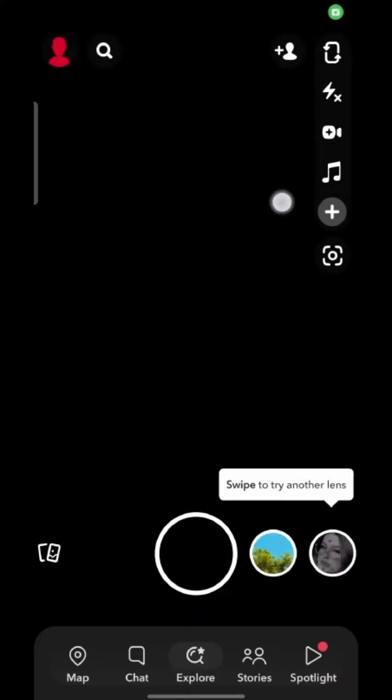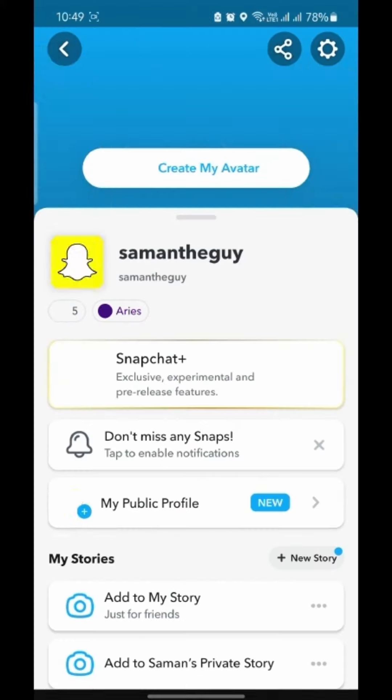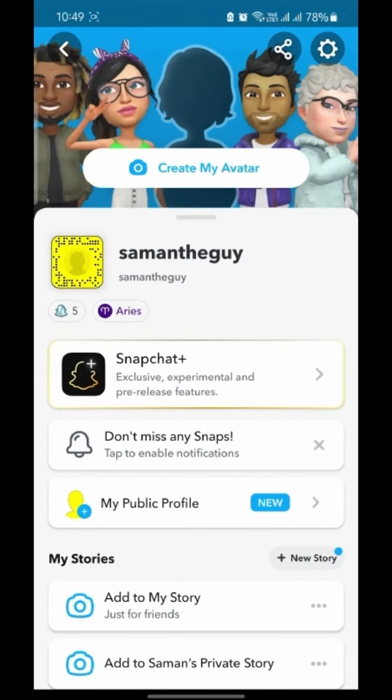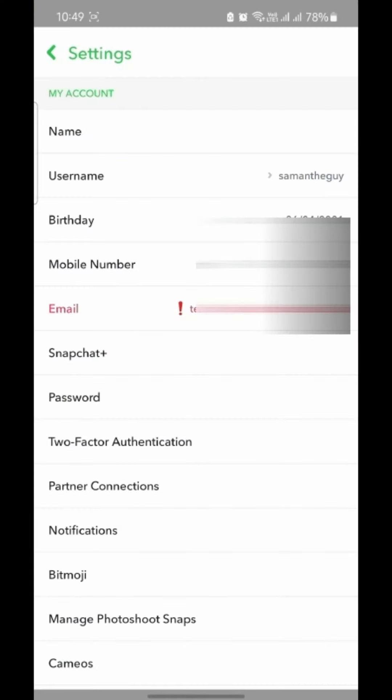And then go to your profile on the top left corner. Go to the settings on the top right corner. And as you can see, tap on mobile number.